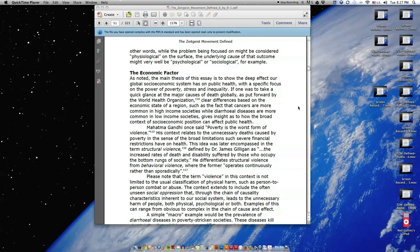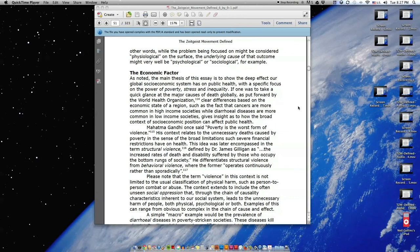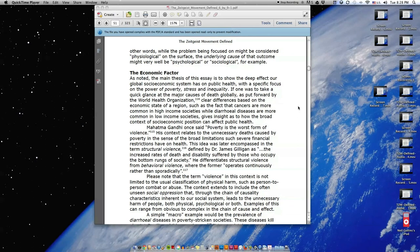Mahatma Gandhi once said poverty is the worst form of violence. His context relates to the unnecessary deaths caused by poverty in the sense of the broad limitations such severe financial restrictions have on health. This idea was later encompassed in the term structural violence, defined by Dr. James Gilligan as the increased rates of death and disability suffered by those who occupy the bottom rungs of society.